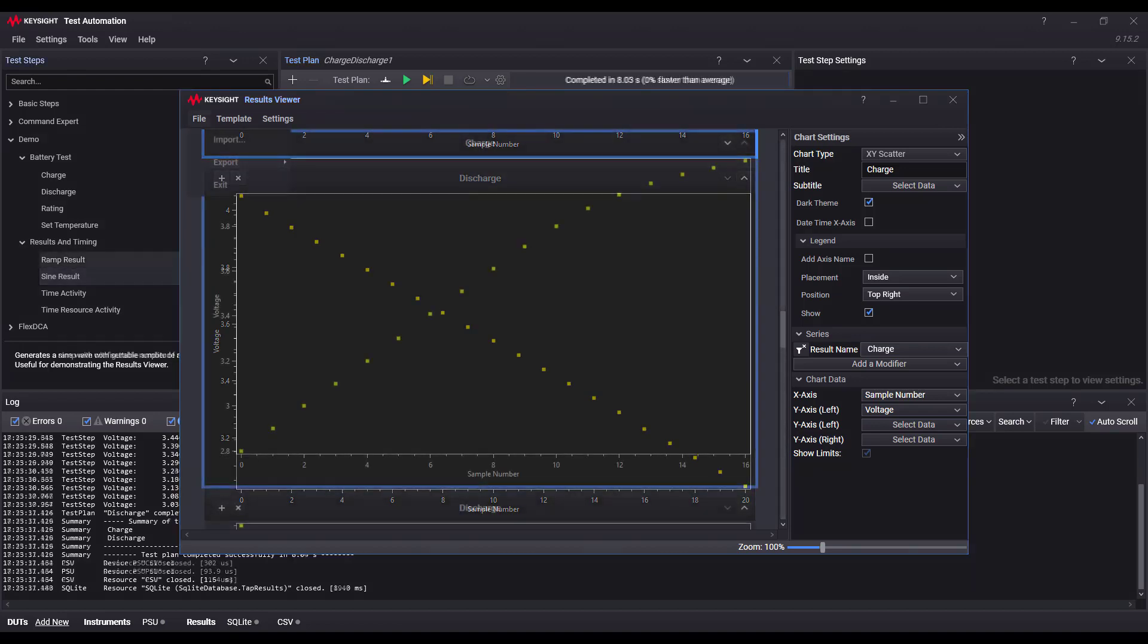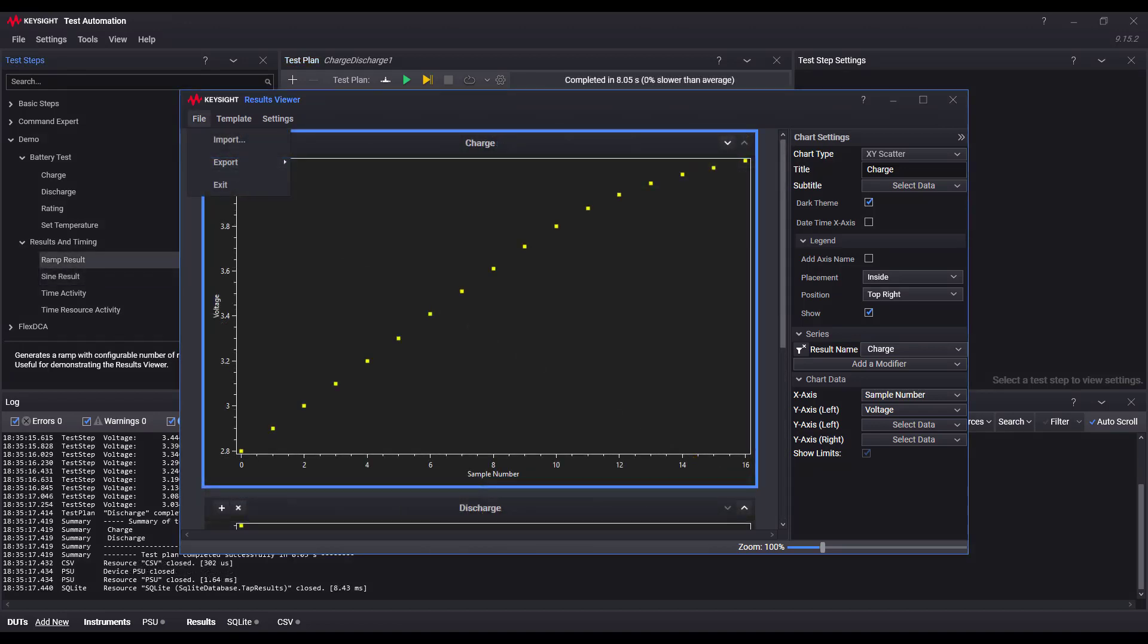The second way of getting data into the results viewer is by using the file import option. With the file import, you can import CSV files that contain the result data into the results viewer.